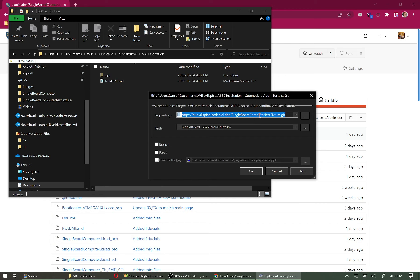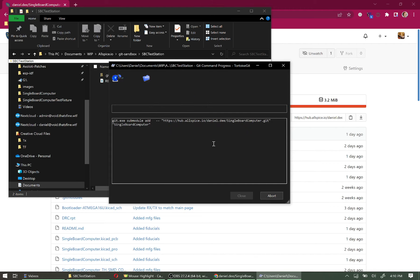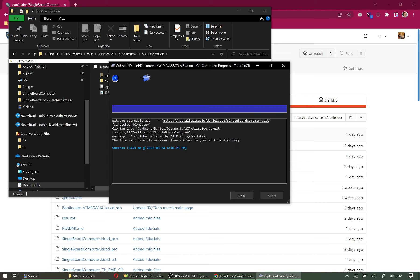Right-click in the SBC Test Station folder, select TortoiseGit → Submodule Add. Watch out — the URL field may show a previous value rather than your clipboard, so paste the correct link in. Then click into the Path field so it auto-updates to 'single-board-computer.' Click OK, and it will clone that repo in as a separate submodule. Hit Close.